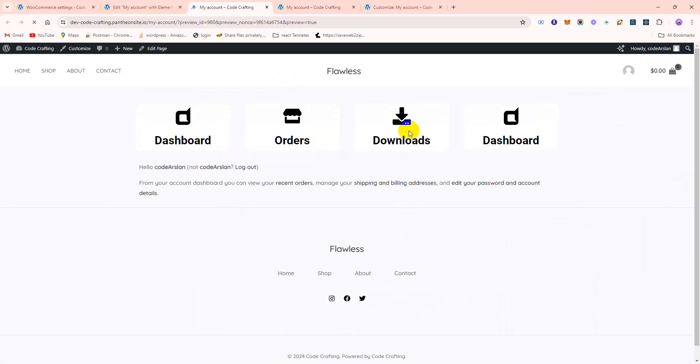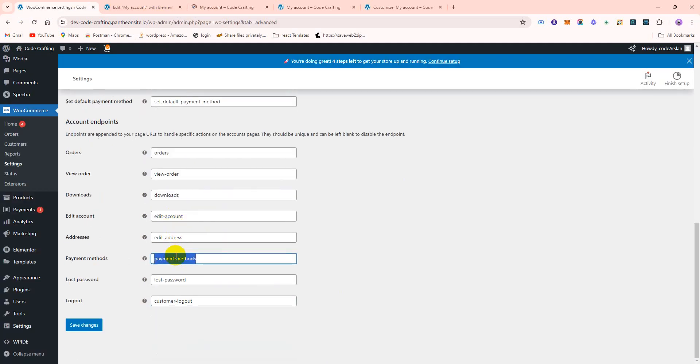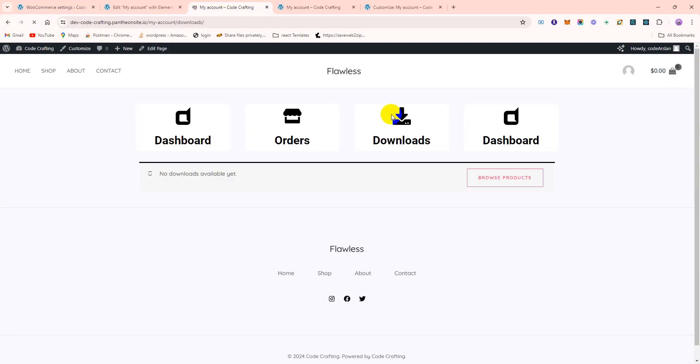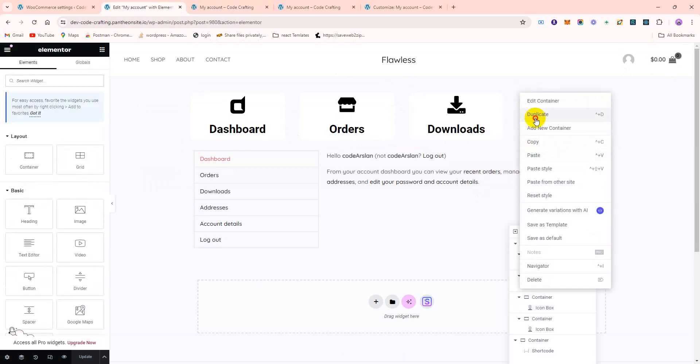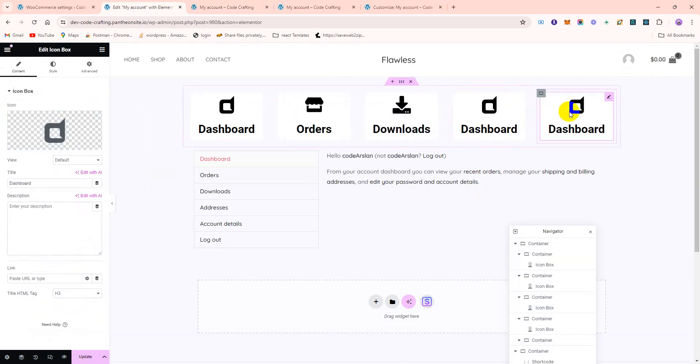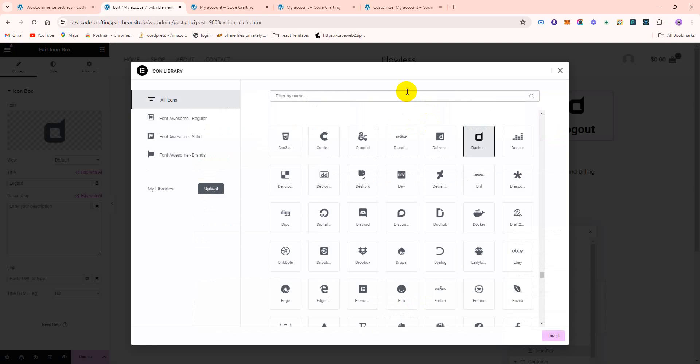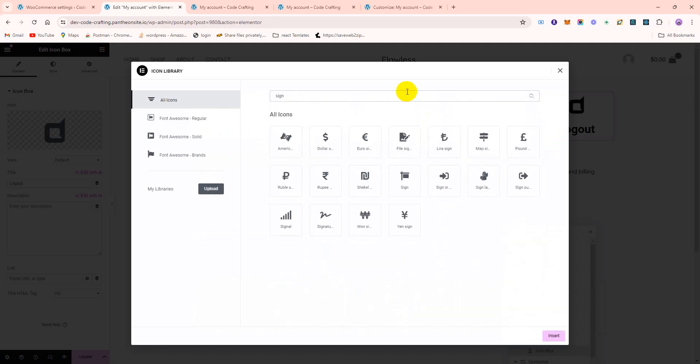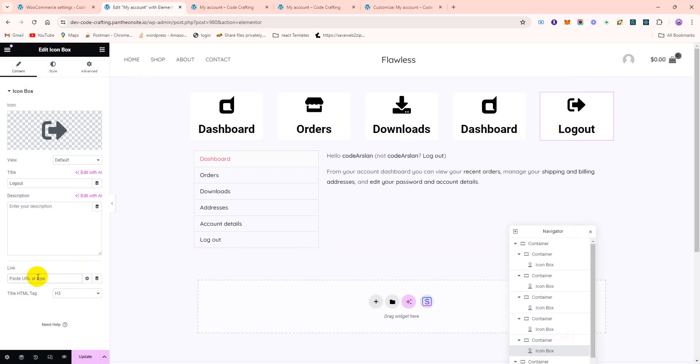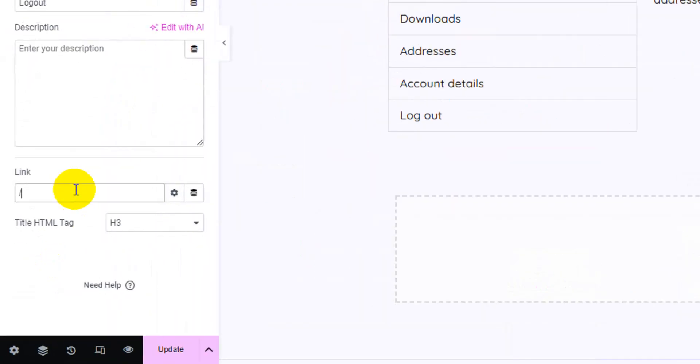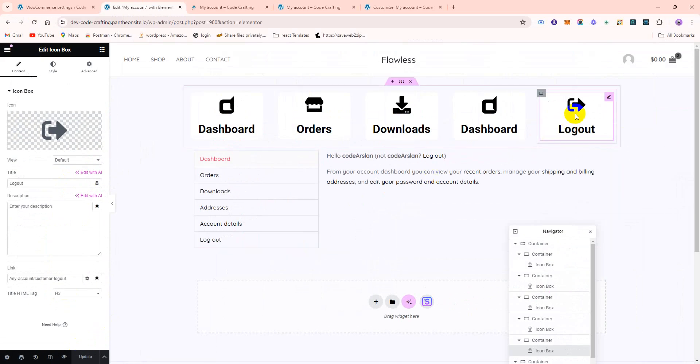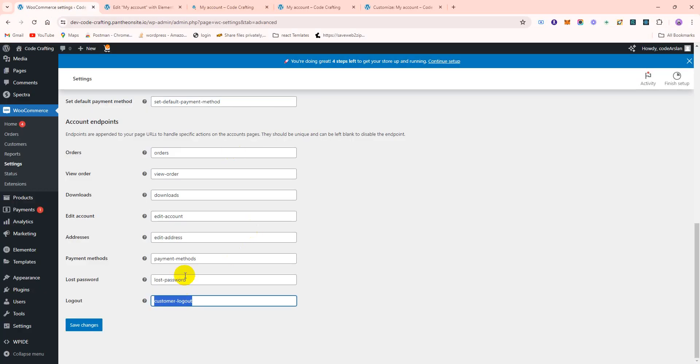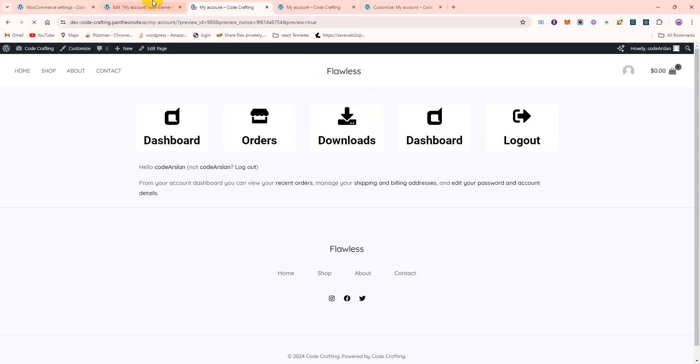The next one is Edit Account, Edit Address, Payment, Payment Method, Customer Logout. If you need a logout, you can add it. If I make it duplicate like this, this is Logout. Logout, sign out.